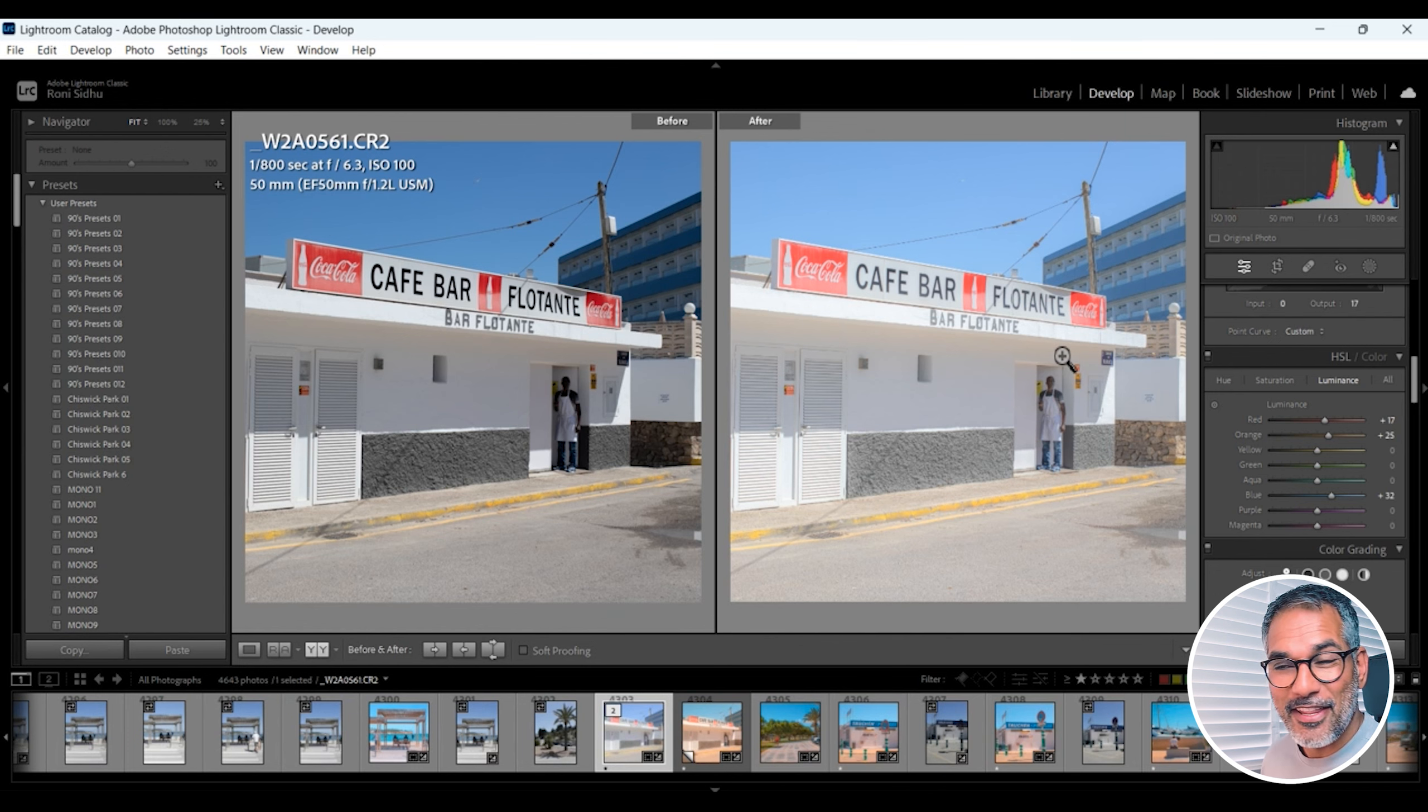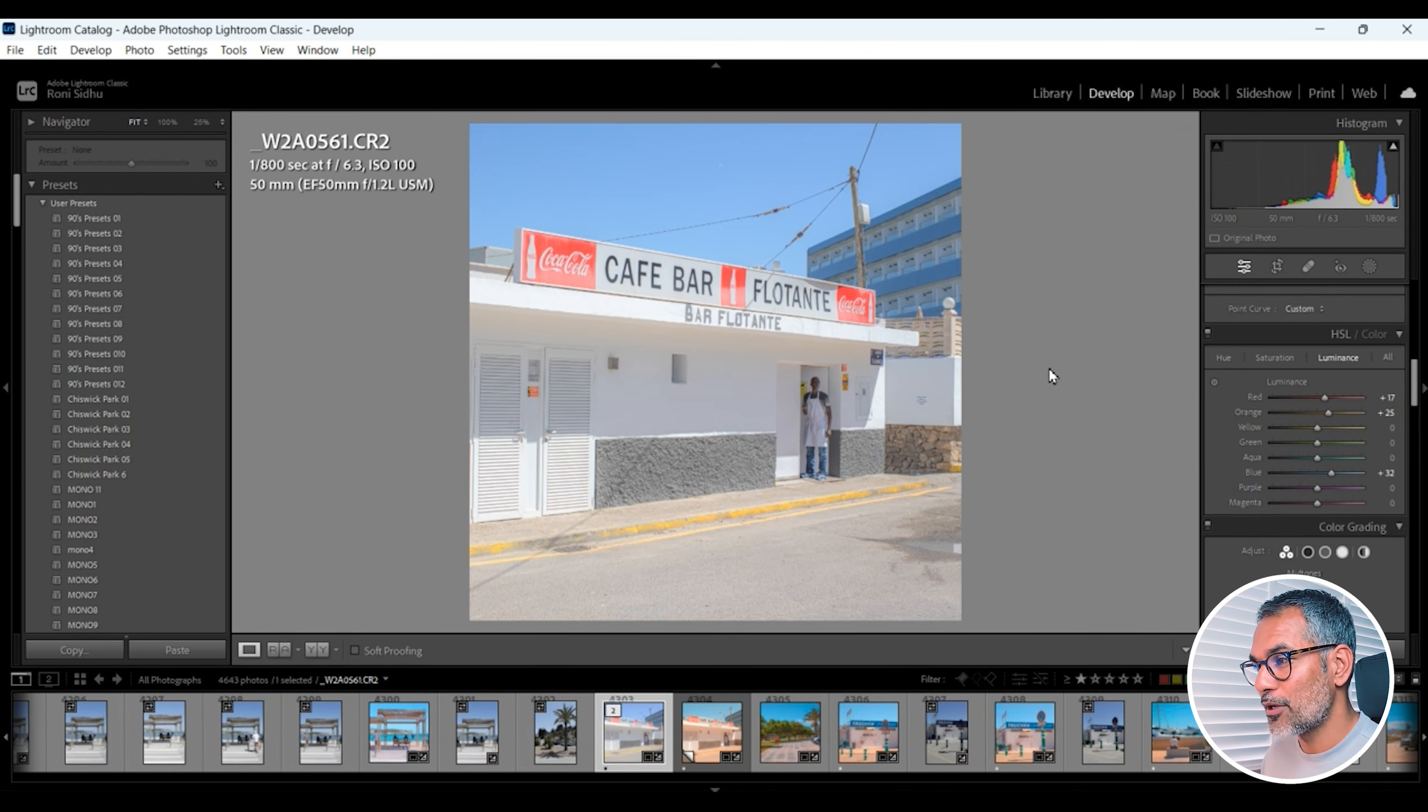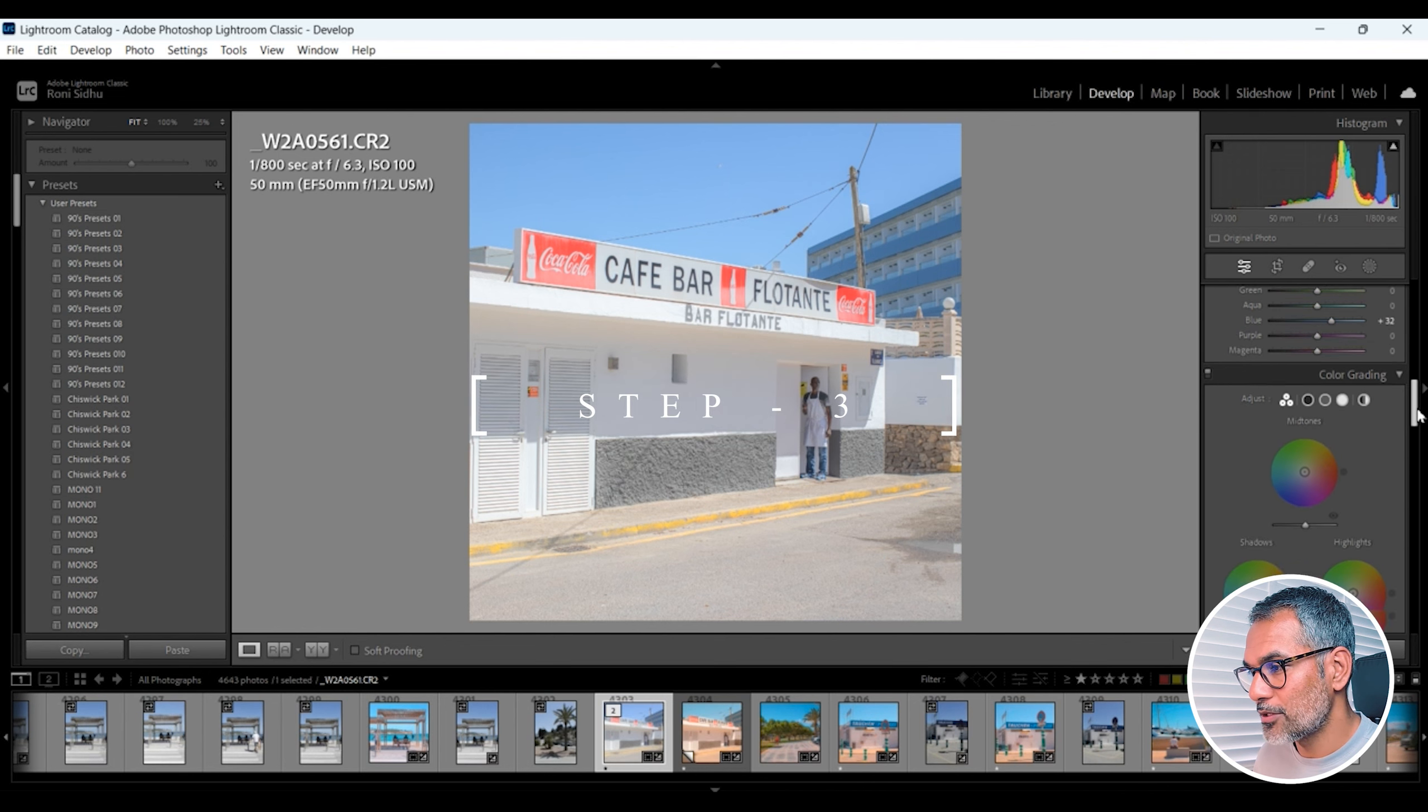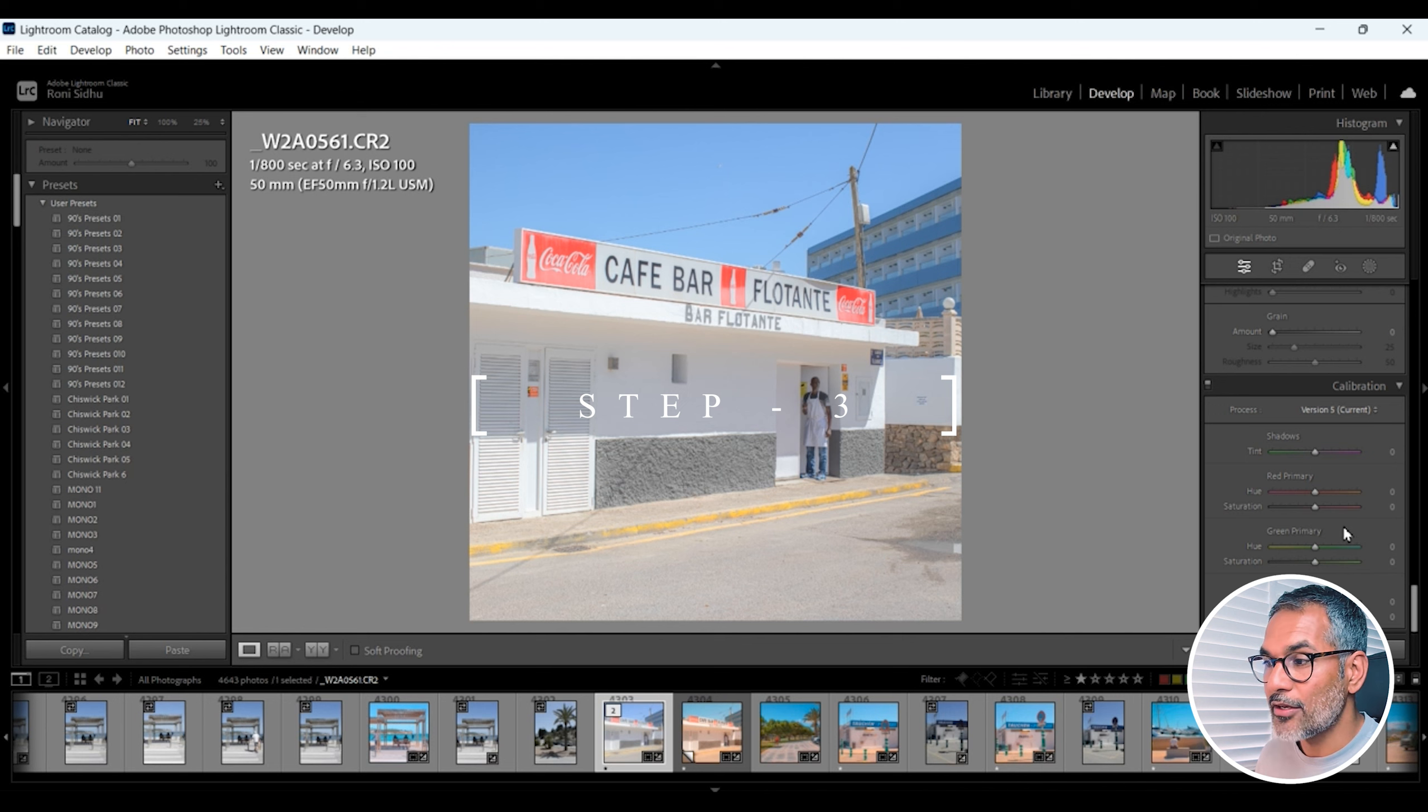Now I'm going to hit Y on the keyboard again. We've got fantastic images. Really getting to that final spot where we like it. Hit Y on your keyboard again. The final step.